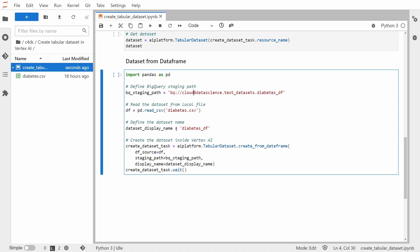And then this table is registered inside the Vertex AI. So it's important to remember that Vertex AI does not store its data. It's more a reference to the BigQuery table. But again, so I'm creating this BigQuery staging path.